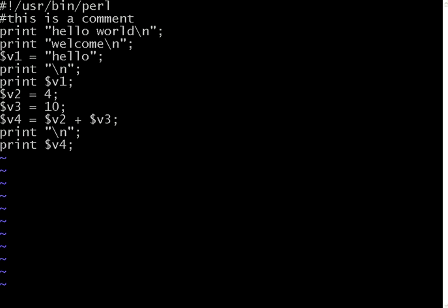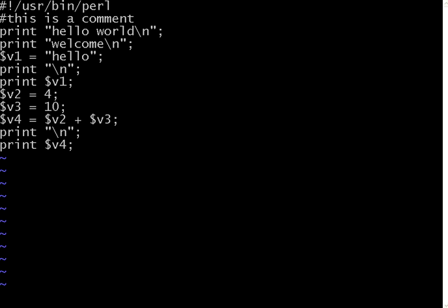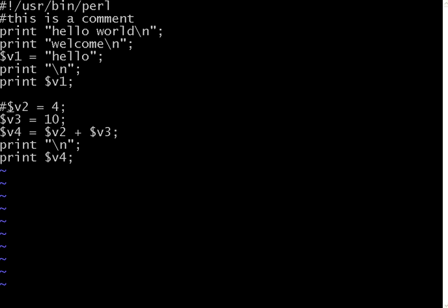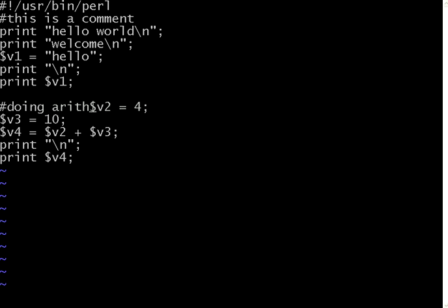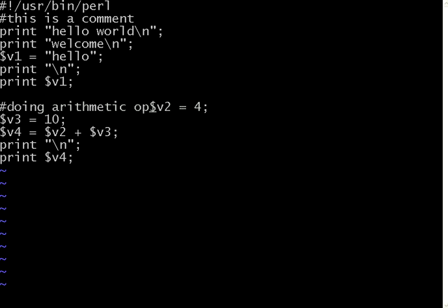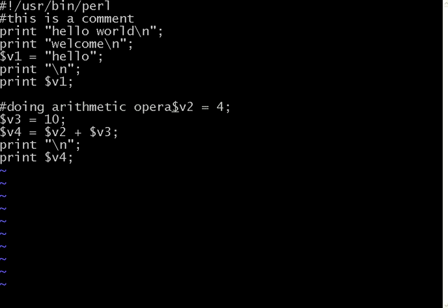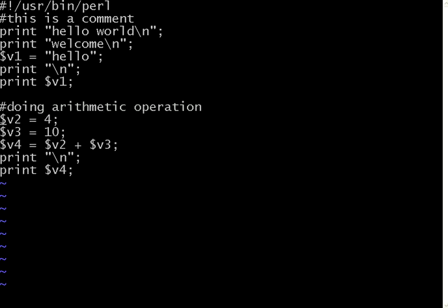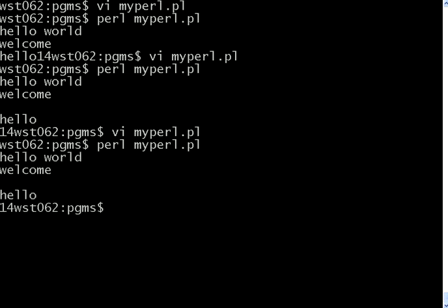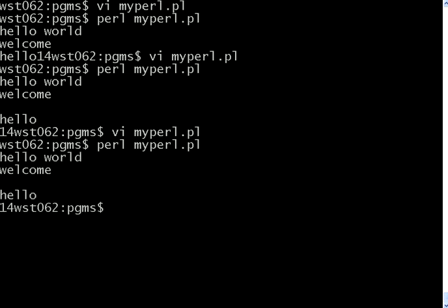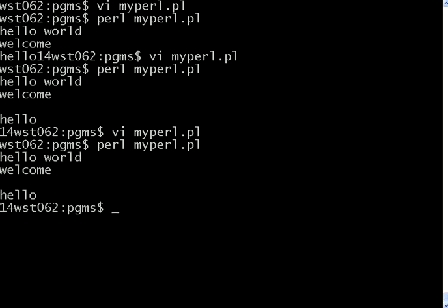Then I go here. Then hash doing arithmetic operation. So everywhere you give this hash symbol, it becomes a comment. Once you start executing, it doesn't matter. So those comment lines are ignored.